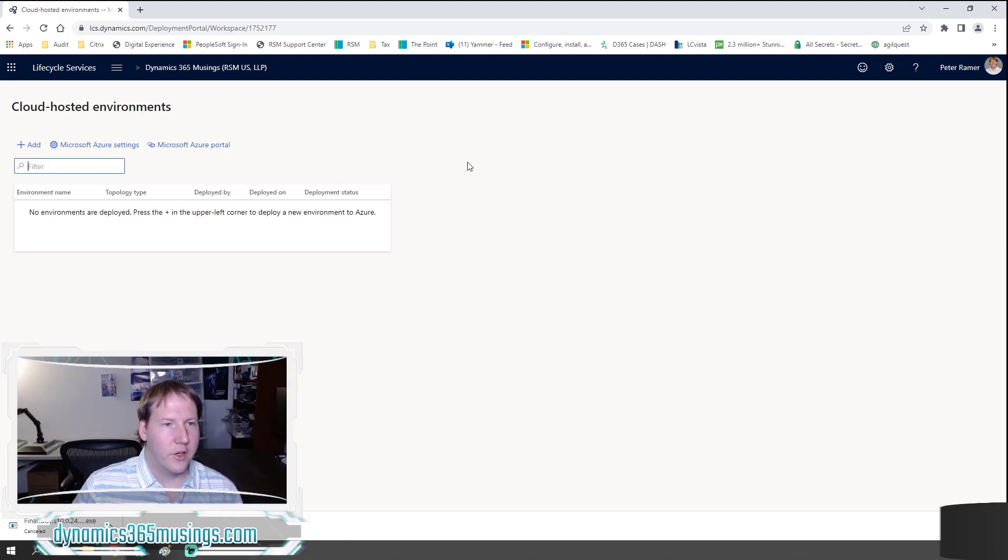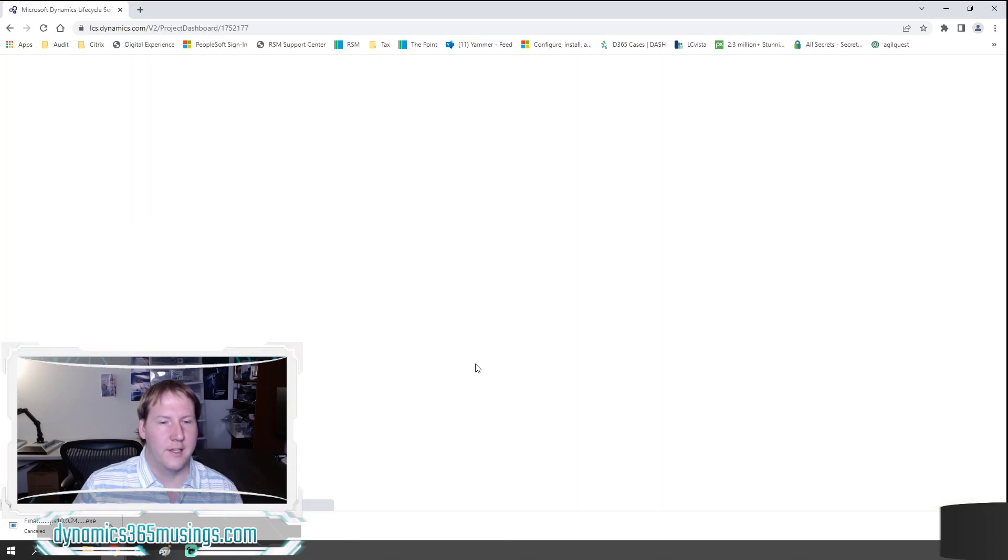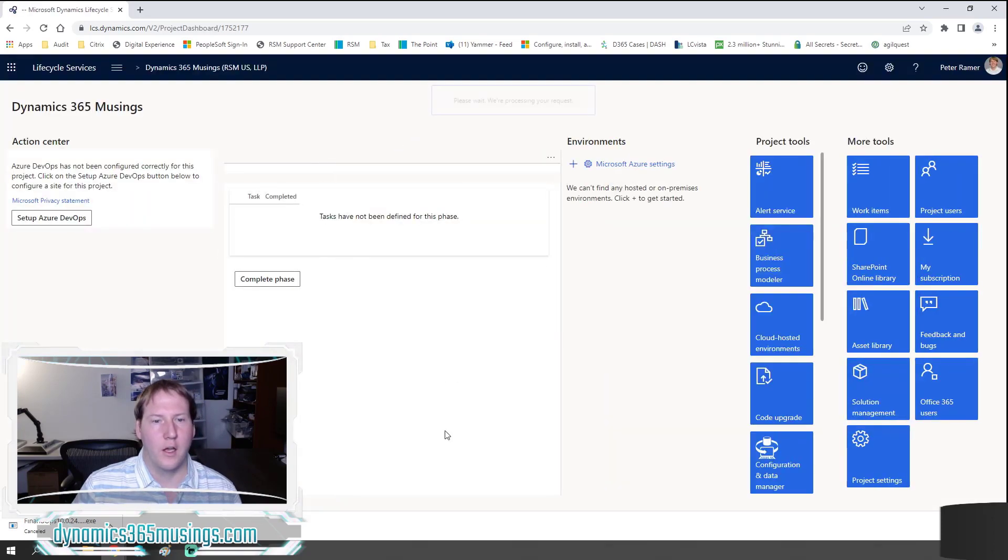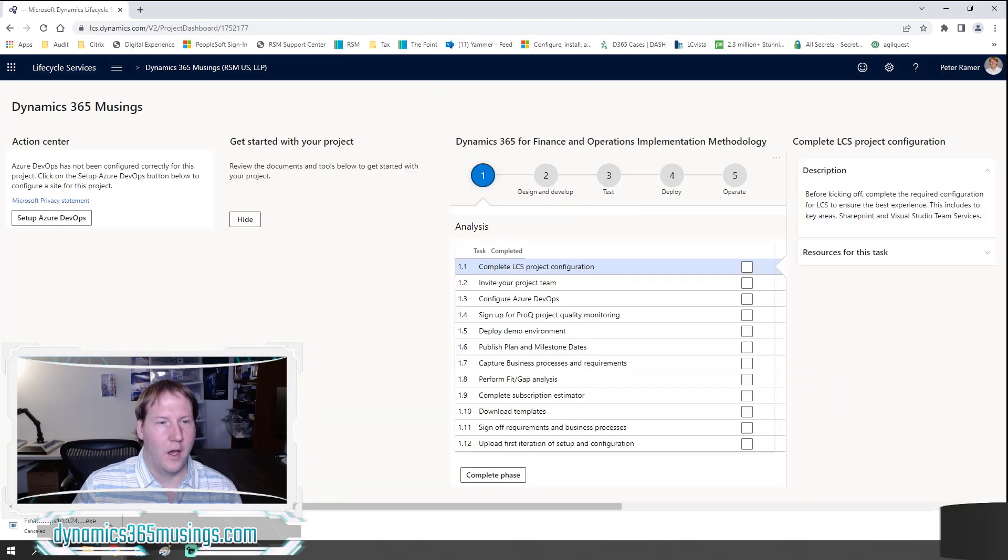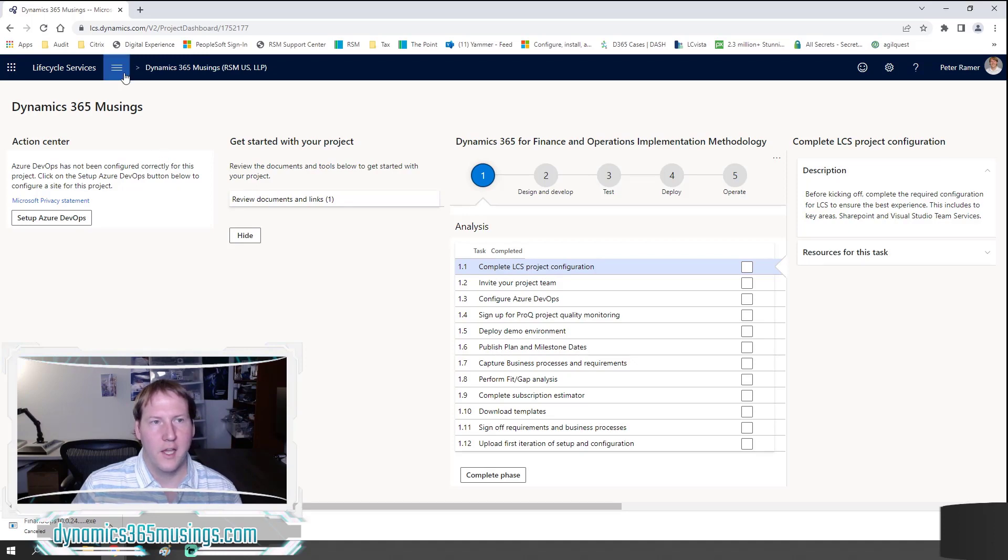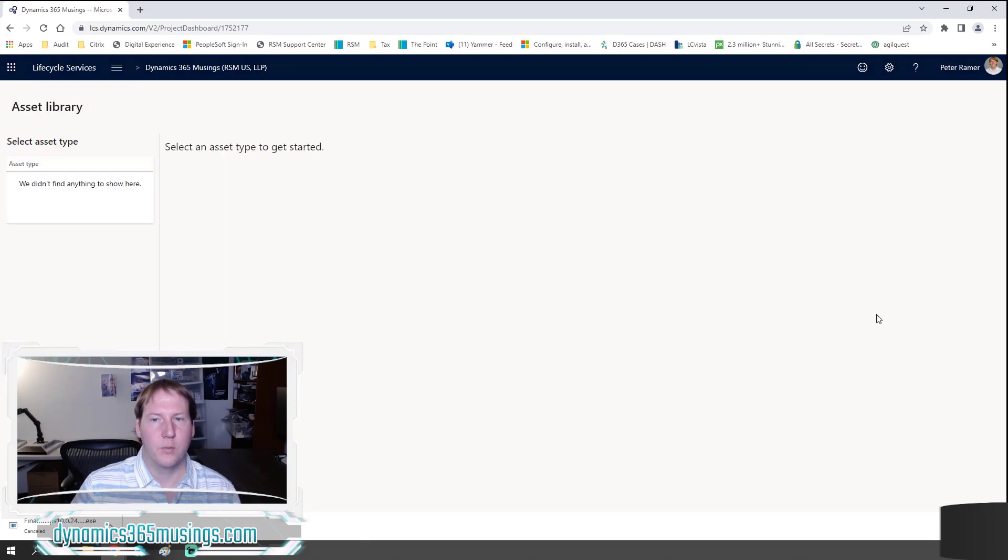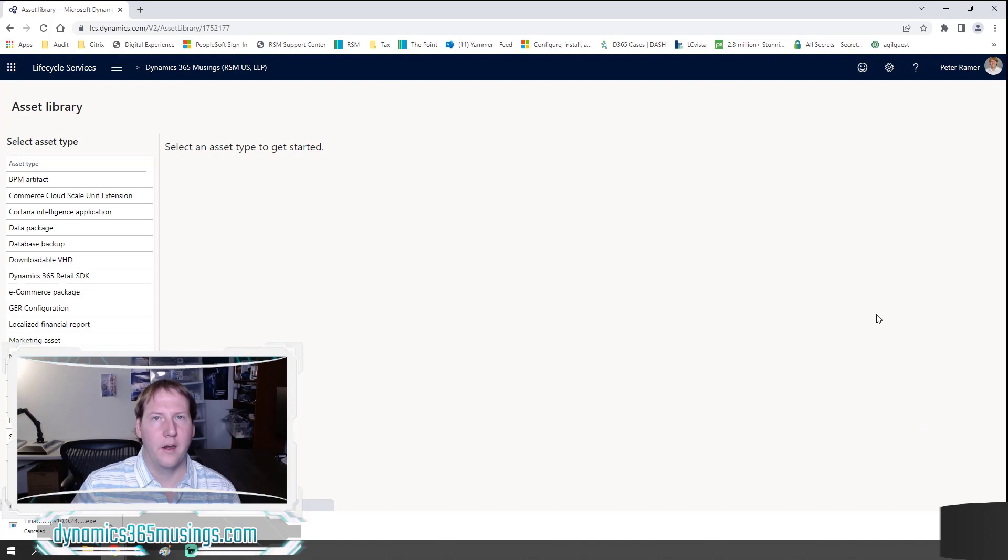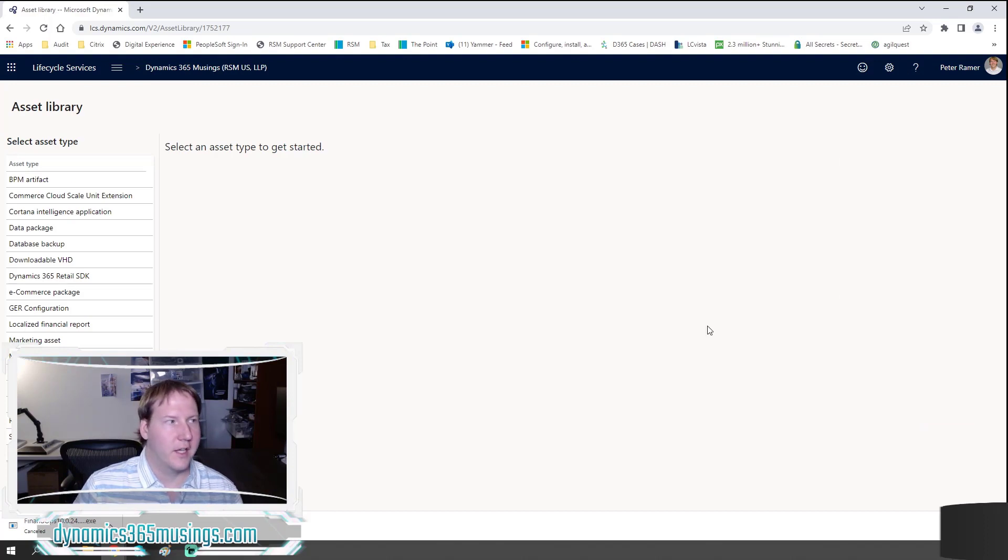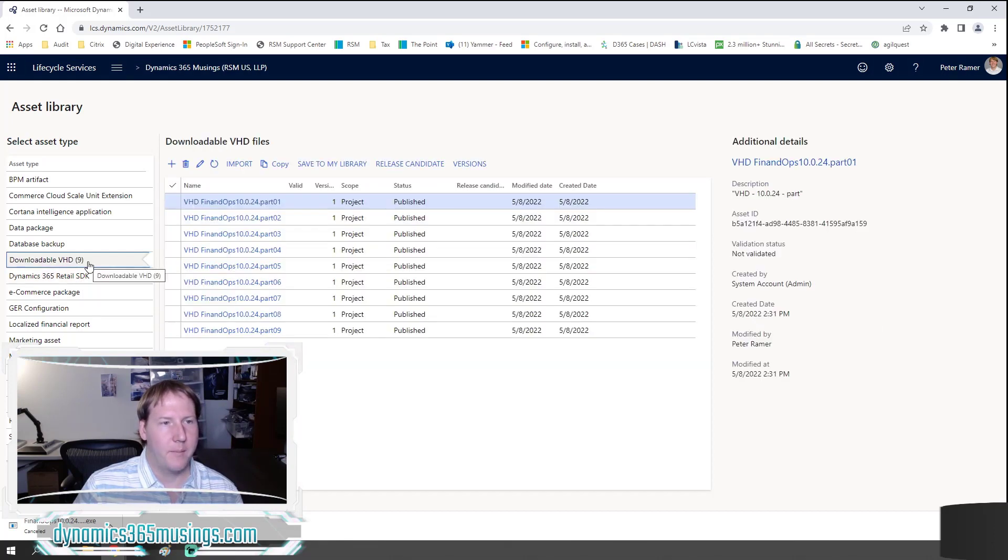The third option that I want to show you is an environment that we can actually download and run on any Windows machine as a Hyper-V virtual image. To get there, we can either go to the three bars and the asset library if you see it there, or if you scroll all the way to the right on one of these blank projects and you select the asset library blue button on the side there, you'll get a page that looks like this. We need to click on the downloadable VHD tab here.